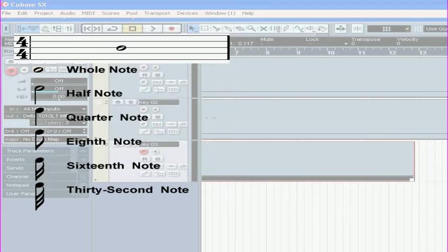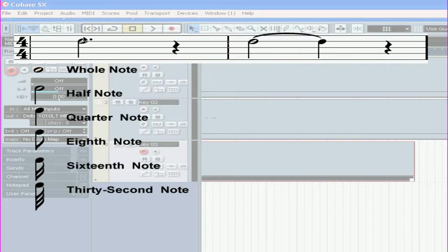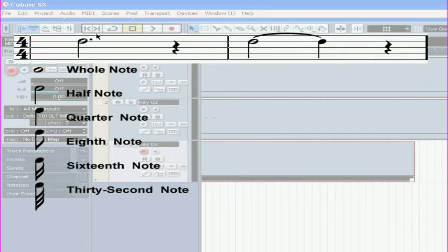But what about notes which have an odd number of beats, 3, 5, and so on? These notes can be written in two ways. In this case, you can dot the note. A dot after your note adds 50% of its value. In this case, a dotted half note will play for 3 beats.